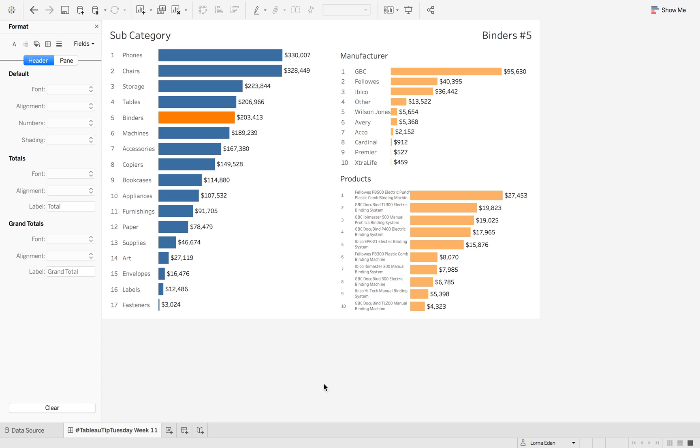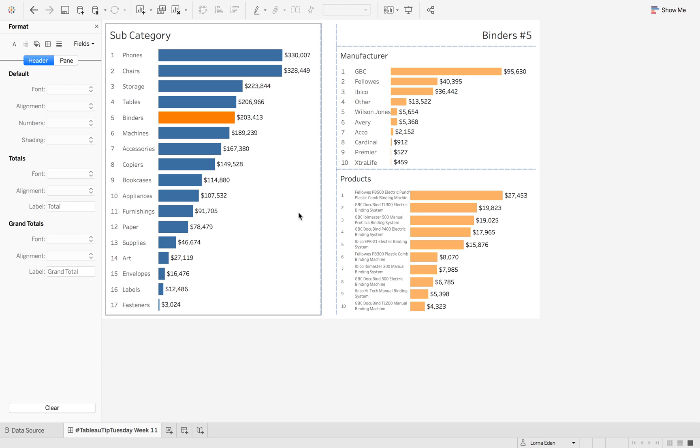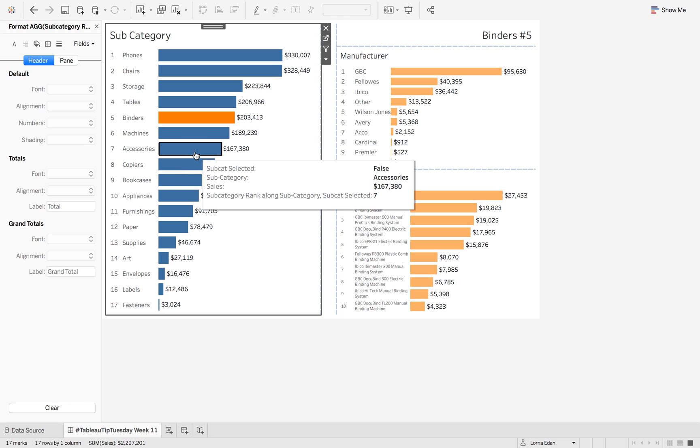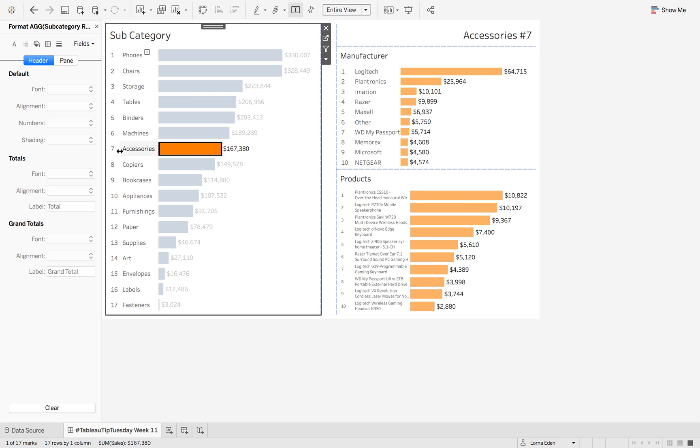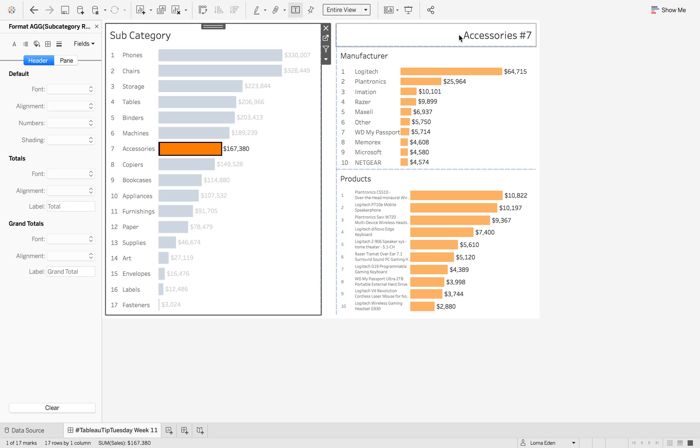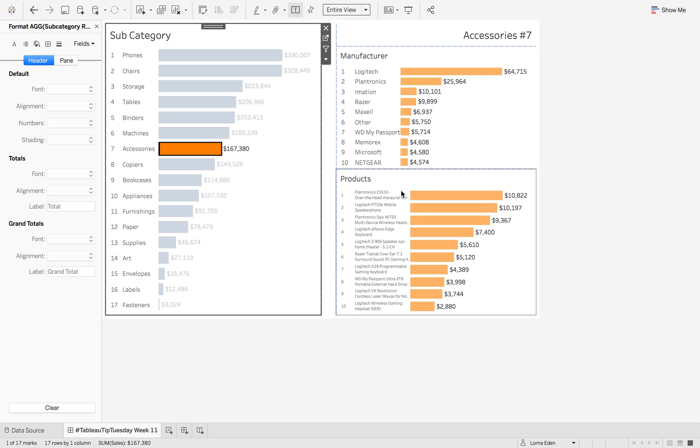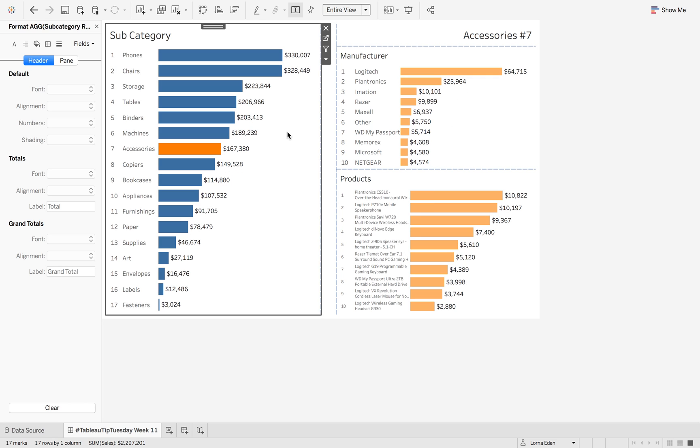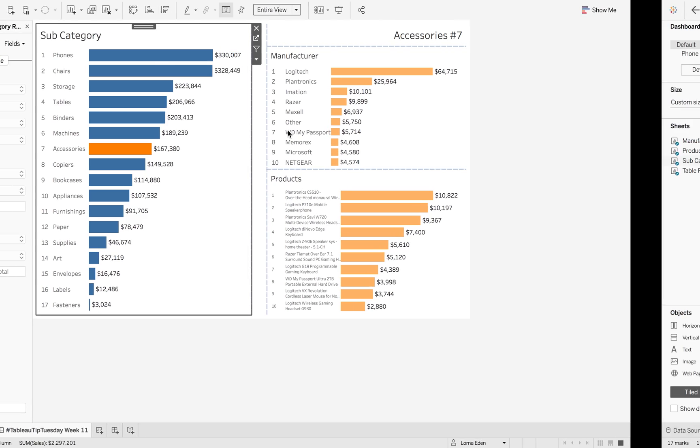This week on Tabletic Tuesday, I'm going to show you how to use parameter actions to maintain a rank. So what we've got here is if I select accessories, I want it to maintain the rank 7 on my title over here to show me that accessories is rank number 7, and also to filter the top 10 of the manufacturers and top 10 of the products. So how do we do this?